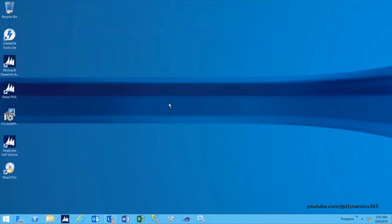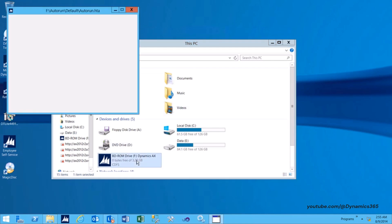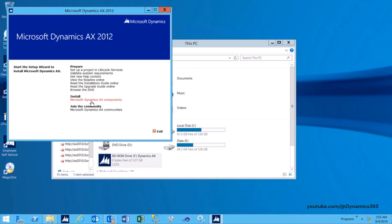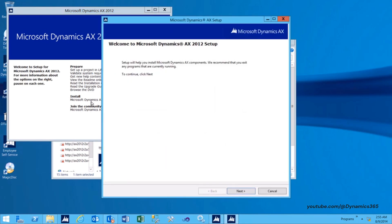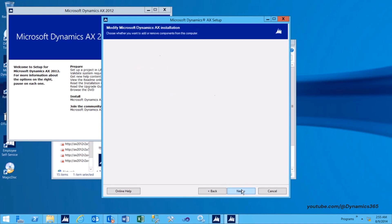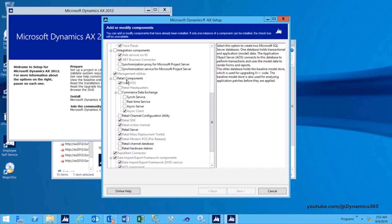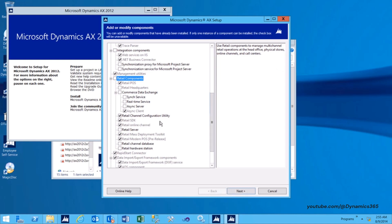Now let's look into the steps to install Retail Channel Configuration Utility. Launch Dynamics AX Setup. After Dynamics AX Setup launches, select Install Microsoft Dynamics AX Components. Click Next to continue. On the next screen, click Add or Modify Components and click Next. On the Select Components page, under Retail Components, select Retail Channel Configuration Utility and then click Next.